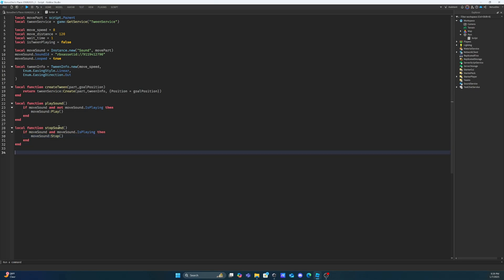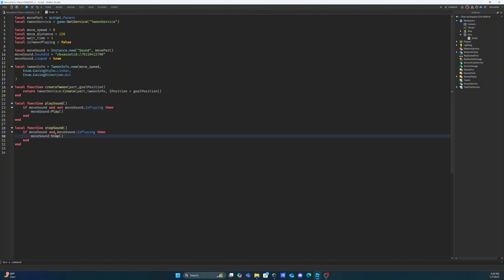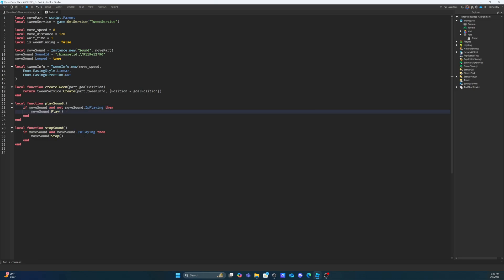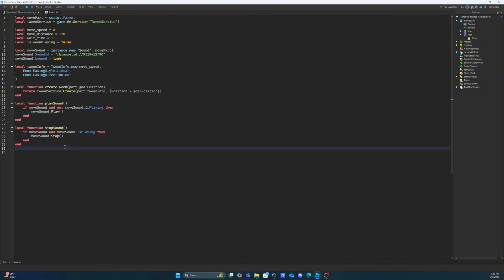I've created two functions that we're going to use to control if the sound starts playing and if the sound stops playing. This is going to ensure the move sound exists and check the status of whether the move sound is playing or not. Then it's going to determine if the move sound should play or should not play, and if the move sound should stop or should not stop. Now we're going to get into the actual function that controls whether the part moves or not.